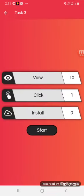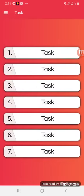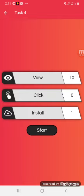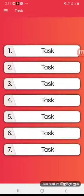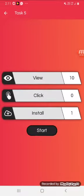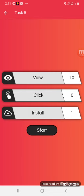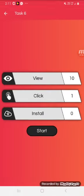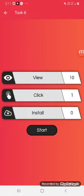In the first task, you can complete the viewings. You can do the installation. In the second task, you can click on Viewings. In the third task, you can click on Viewings and change the views of the click and installation.